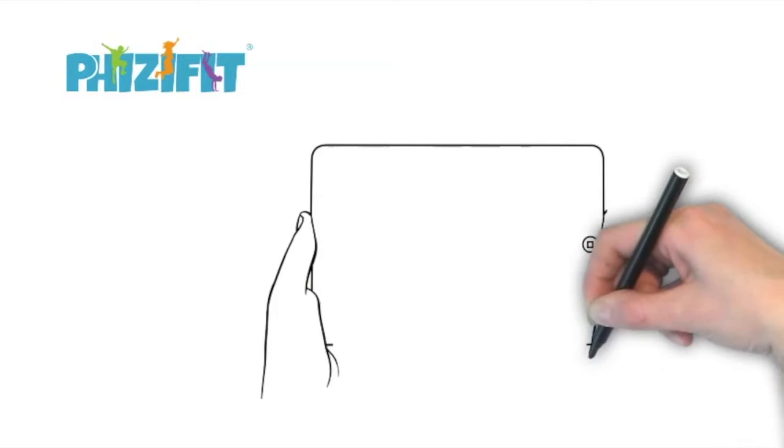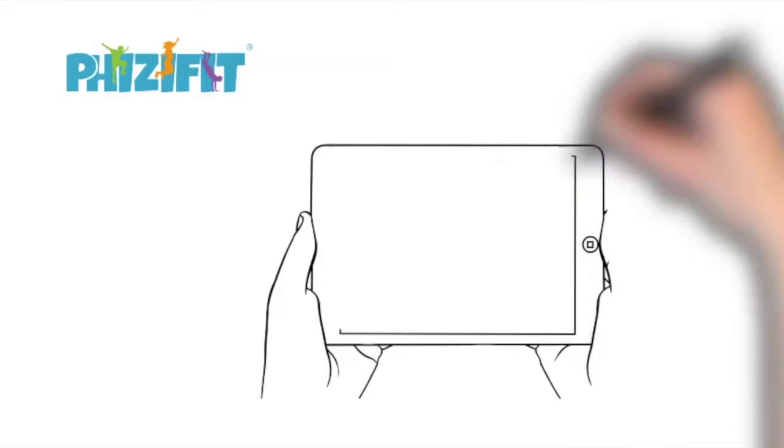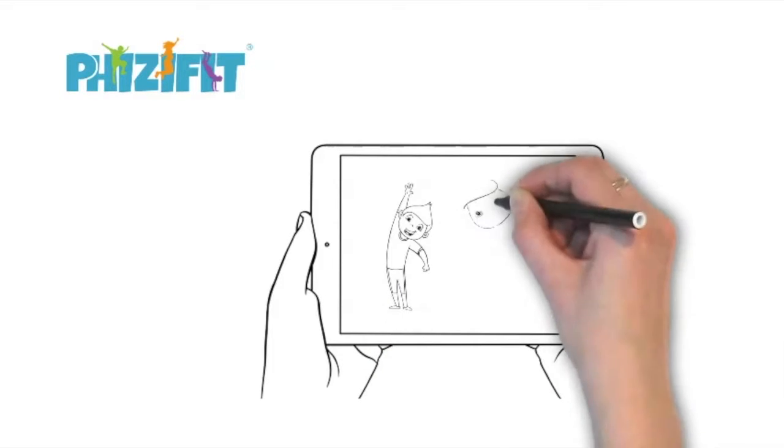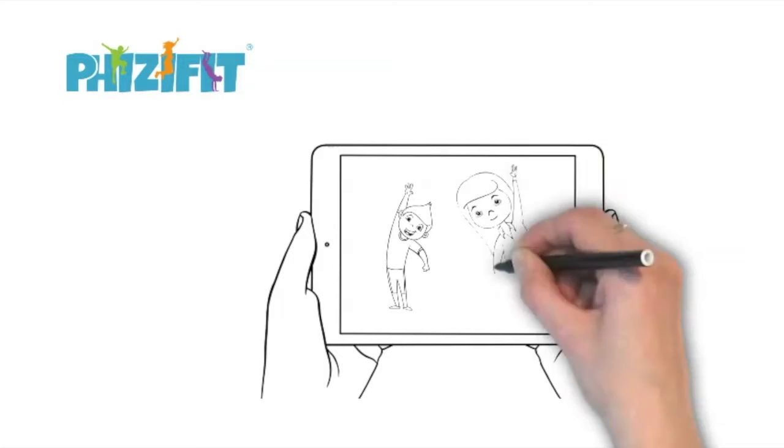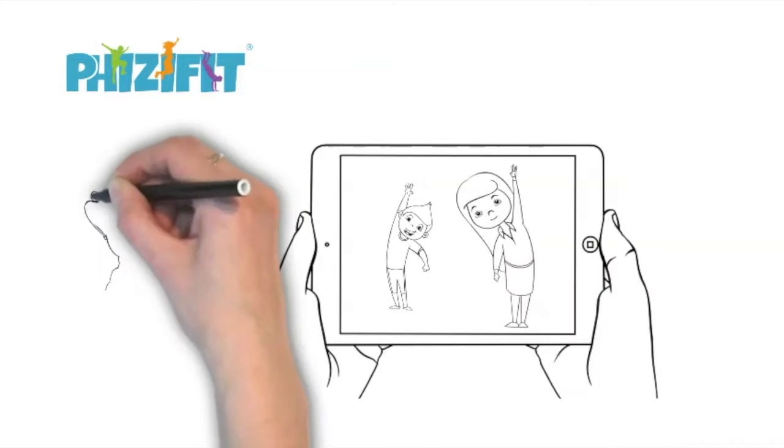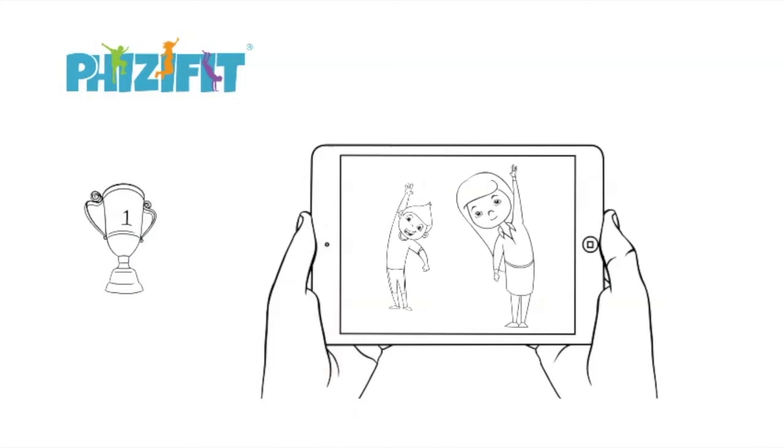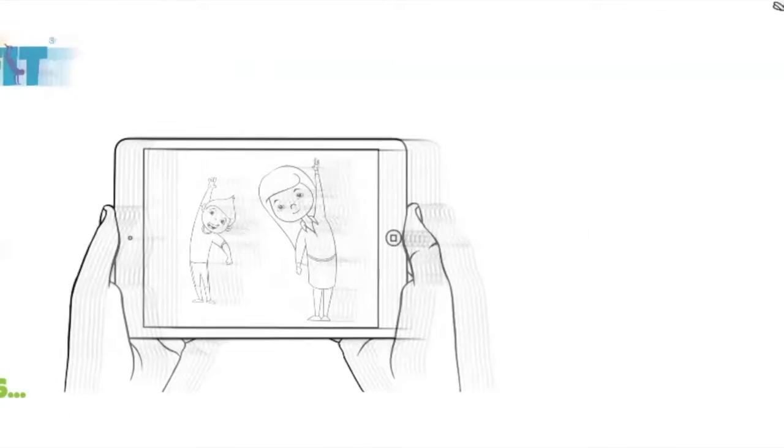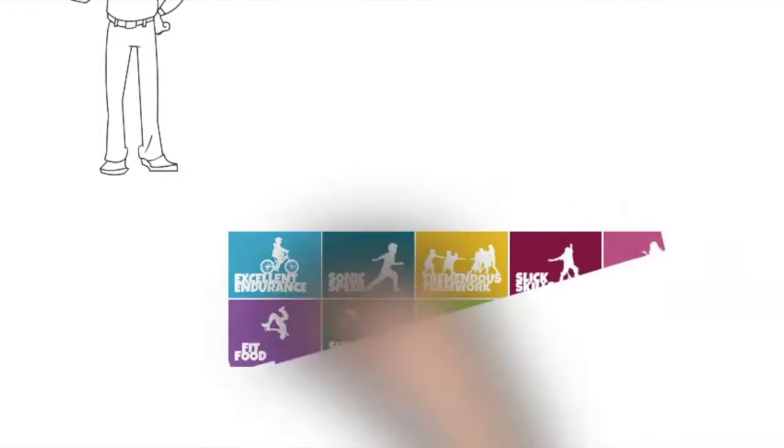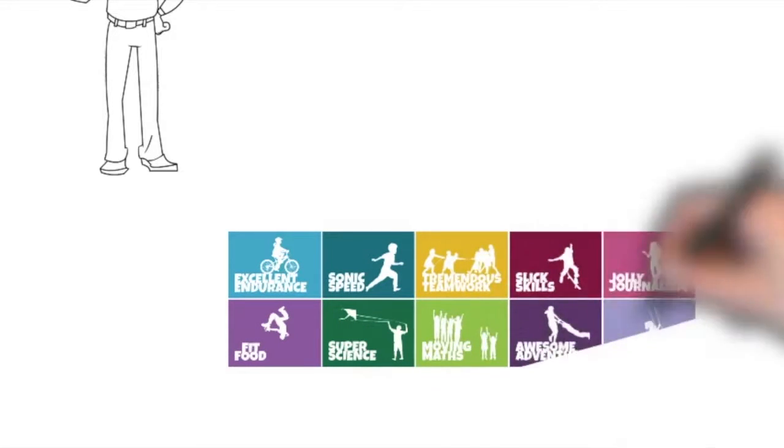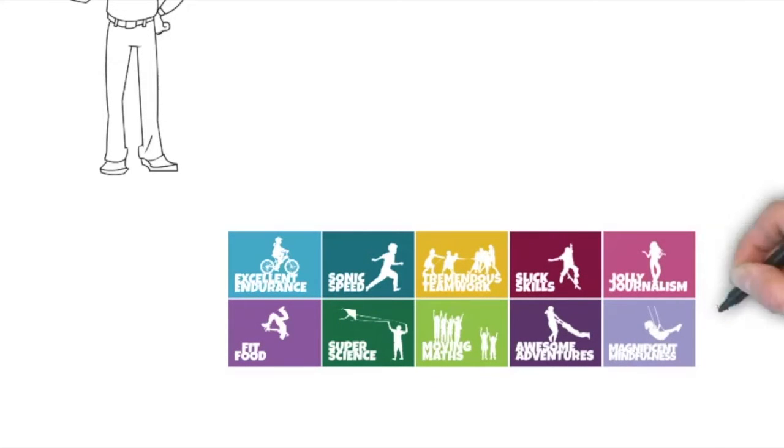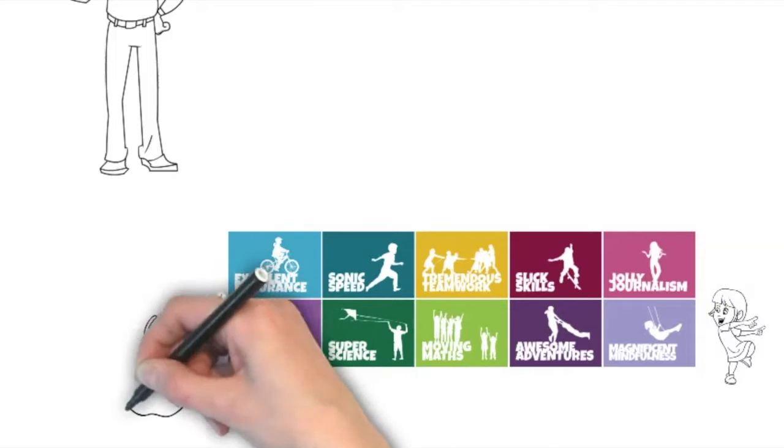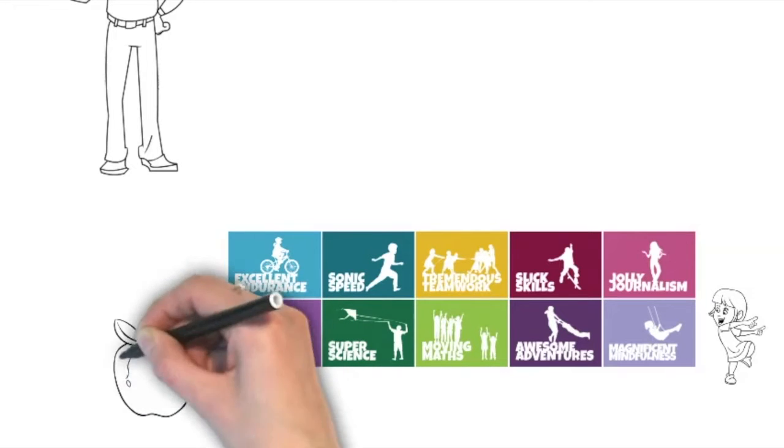FizzyFit uses technology to set children their own age-related cross-curricular challenges to attempt in order to gain rewards. Some challenges focus on developing fitness and physical skills, whilst others promote healthy eating, teamwork and mindfulness.